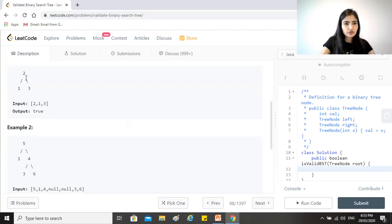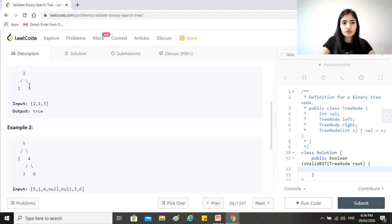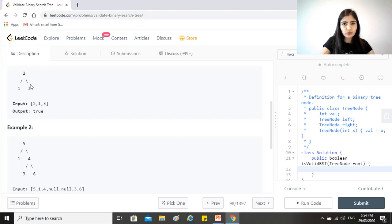So this is clearly a valid binary search tree because two is the node, one is its left child, and that is less than two, and three is the right child and it is more than two, right?